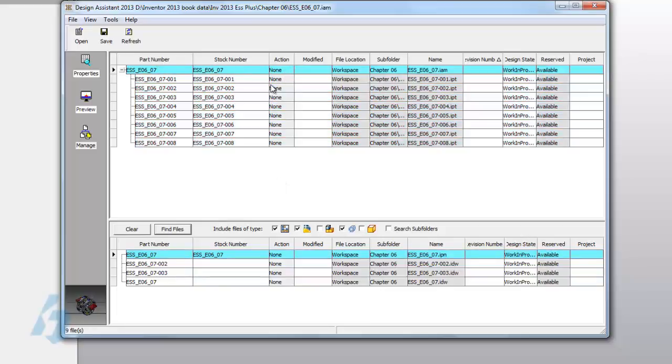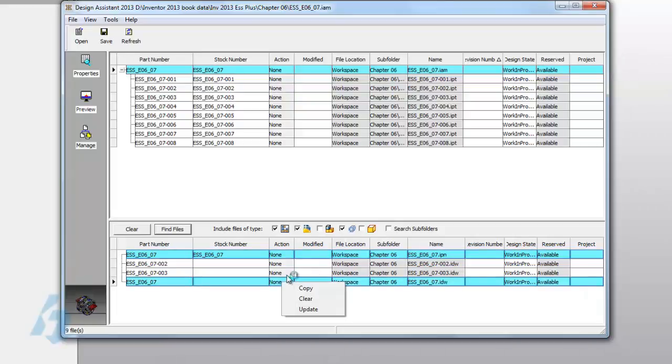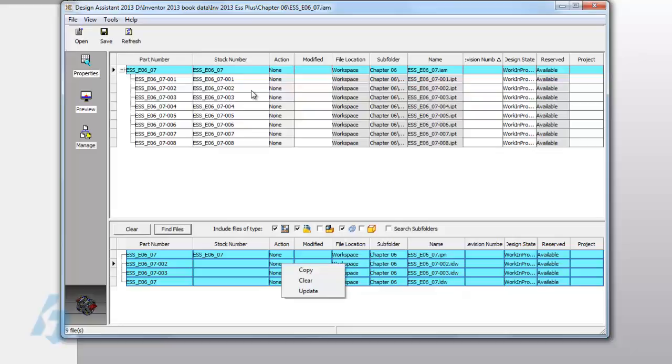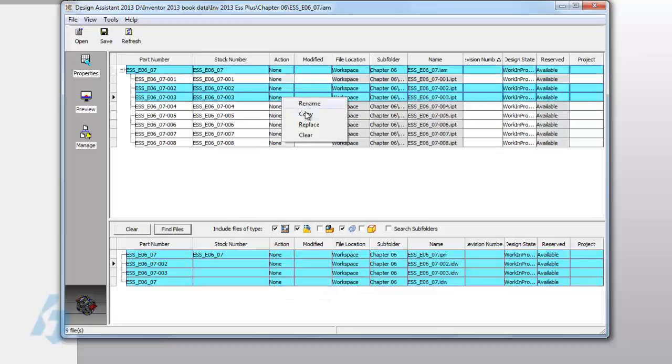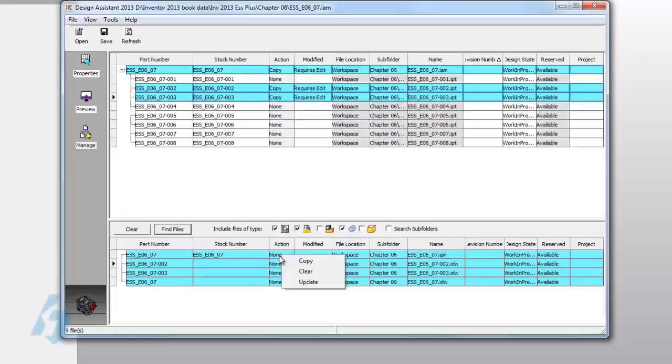Next thing we want to do is we want to make sure that we select the files that we need to copy for our new assembly configuration. So maybe it's the assembly, the drawings, presentation files, maybe there's a couple individual piece part components, and we're going to set those to copy.